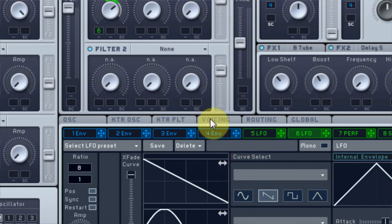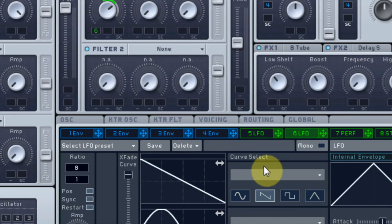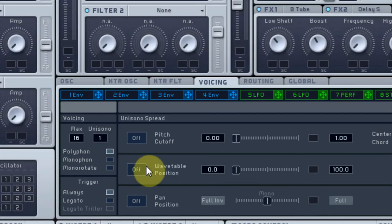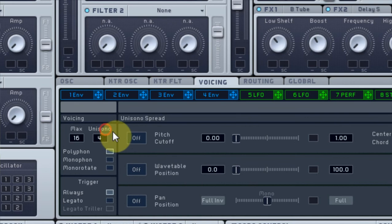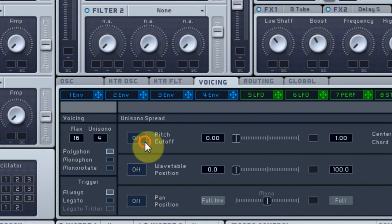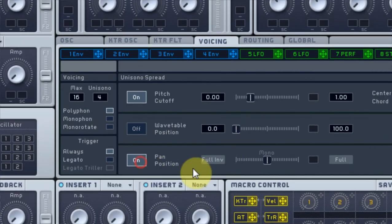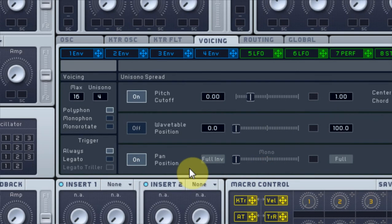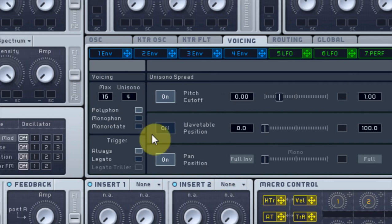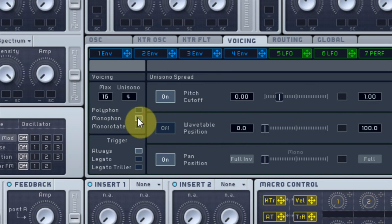Where the magic happens as usual is inside the voicing tab. I'm going to turn it up to 4 voices and we're also going to turn the pitch cutoff on, bring it down just a tad, and the pan position and bring that all the way over. That's pretty cool. It's pretty wild. But let's put it on monophonic.